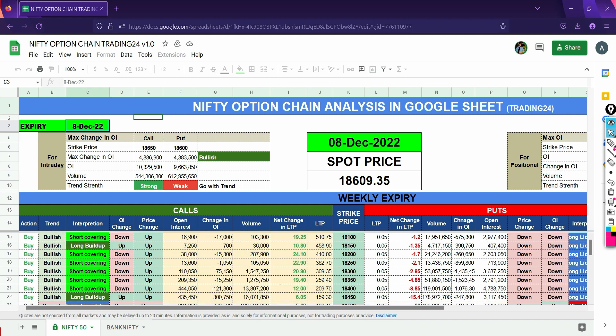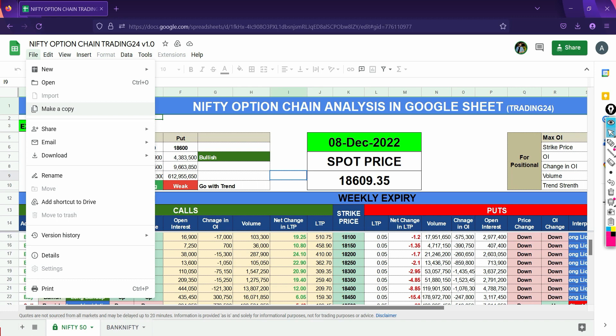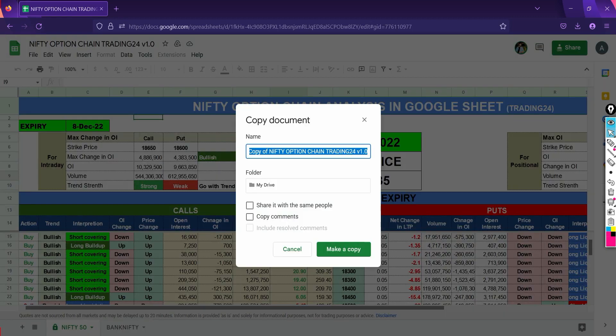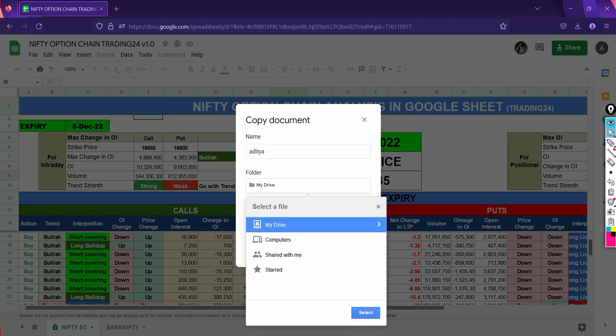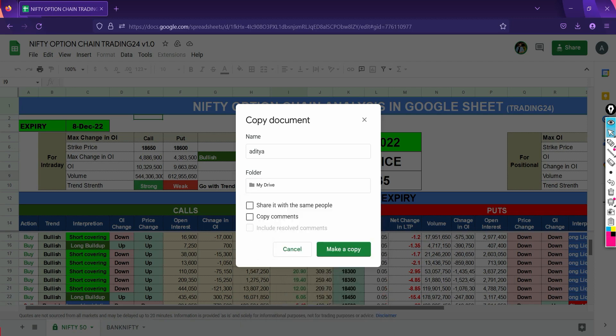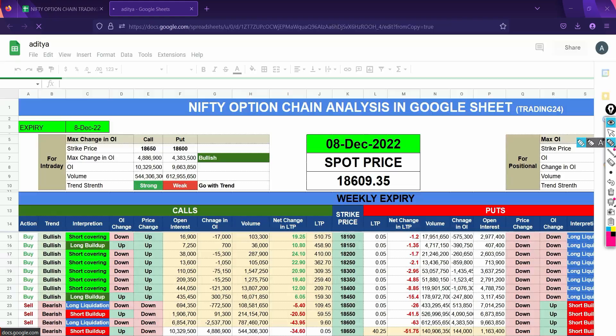You will see a 'Make a copy' option — click on that. You can rename it and save it to your Google Drive. You can also copy comments and share it with the same people. Then click on 'Make a copy' and a new window will appear.